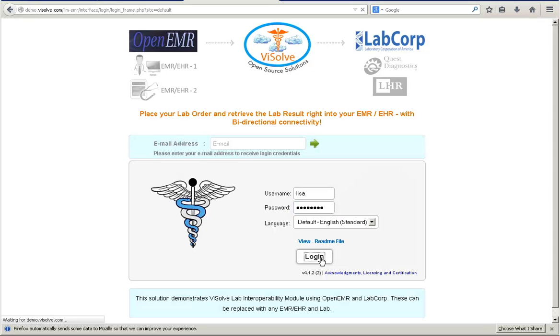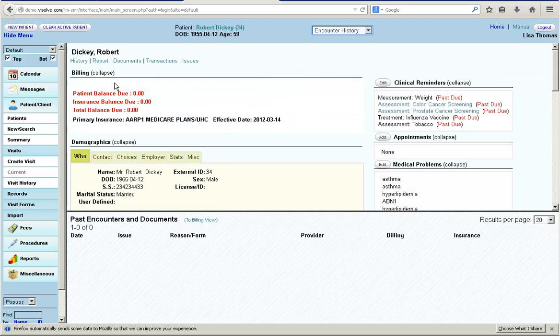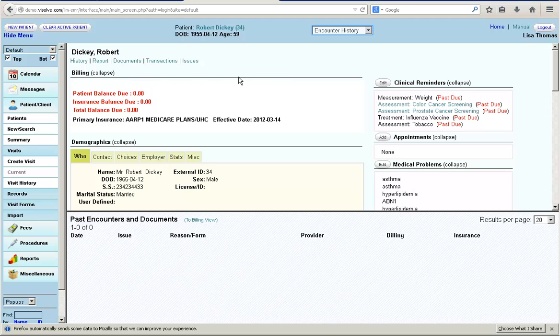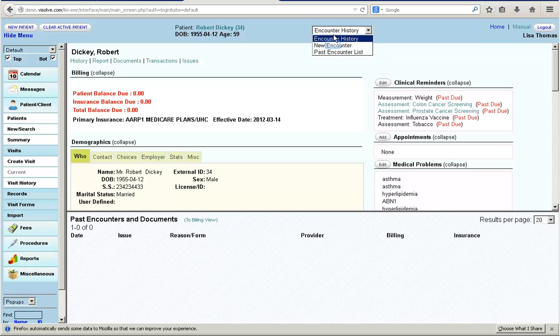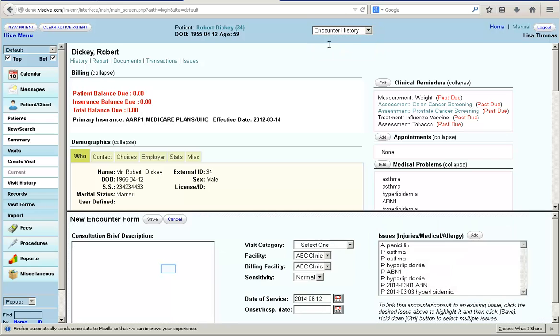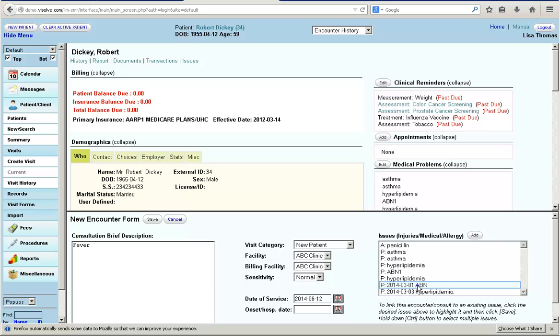Dr. Lisa logs into the application. She selects the patient and creates a new encounter for the patient. Then she enters the consultation brief description, selects the visit category and issues, and saves the encounter.